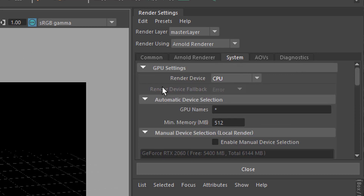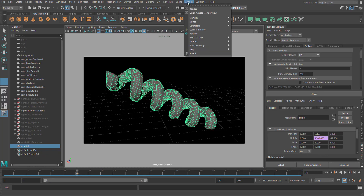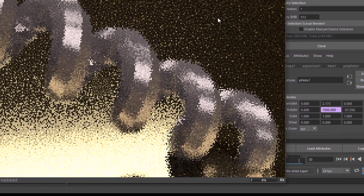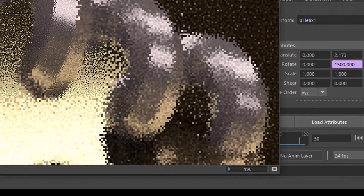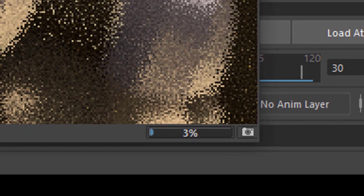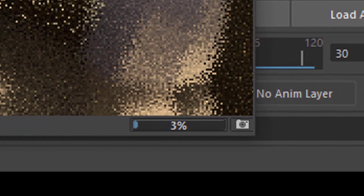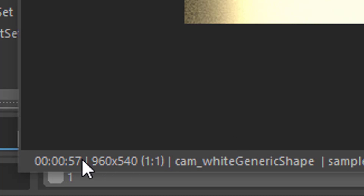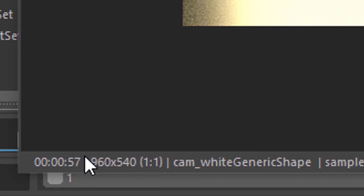Now let's render this. I'm rendering with the CPU now and it takes ages, as you can see. 57 seconds — almost a minute.